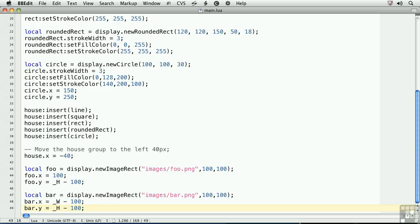There are two aspects to removing a display object from Corona. First, you'll remove the display object from the screen by calling the removeSelf method of the display object. But you need to do one other step. In order to thoroughly remove the object from memory, you'll nil out the variable.